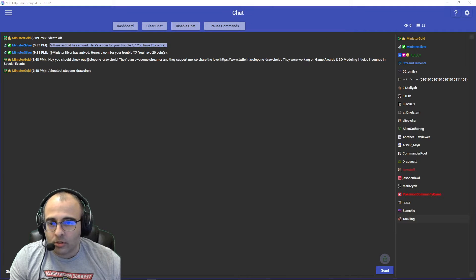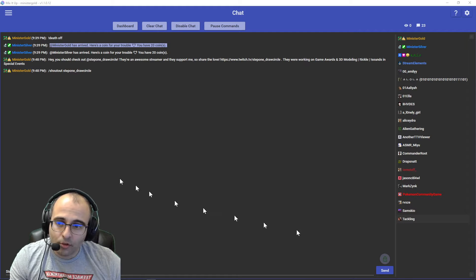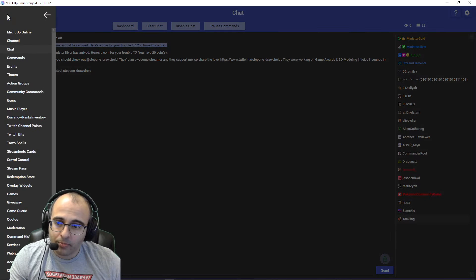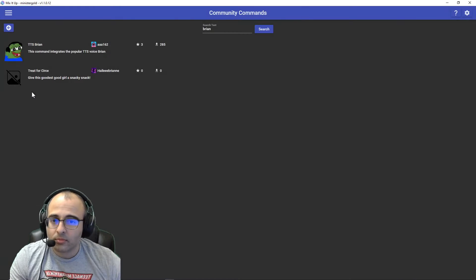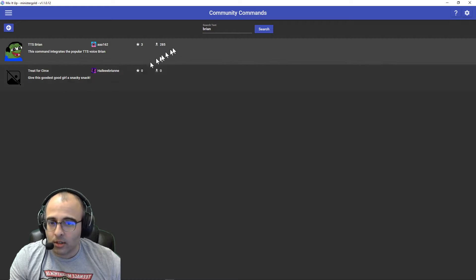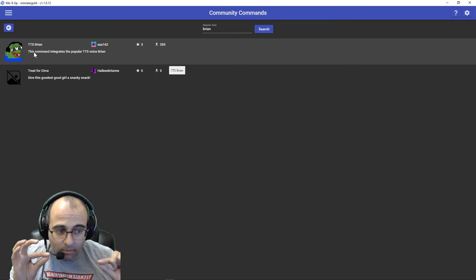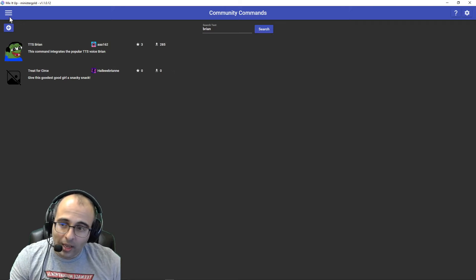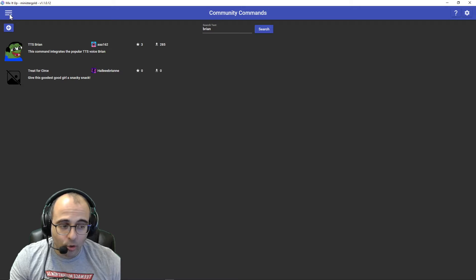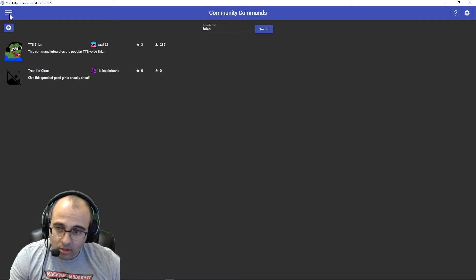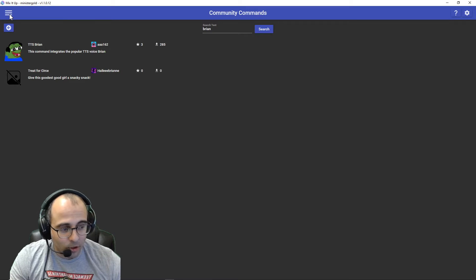Okay, so the first thing I'm going to do is move your mouse to the top left, click on the menu, click on Community Commands, and search for Brian. Download the command, and that is the minimum you have to do to have a Brian TTS. It works right out of the box, so I could technically just stop this video right here and just tell you to download the command.